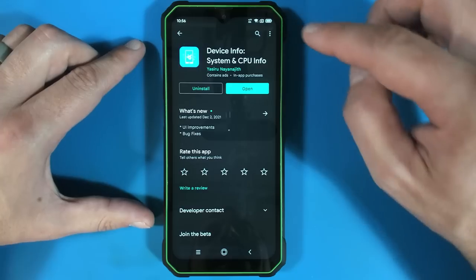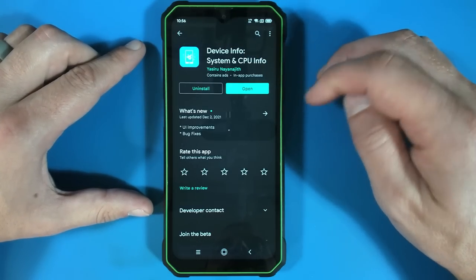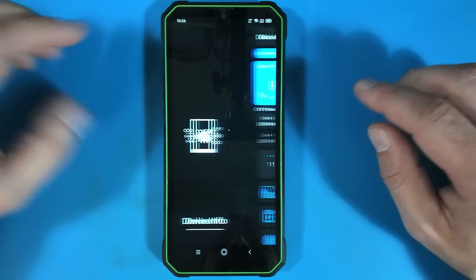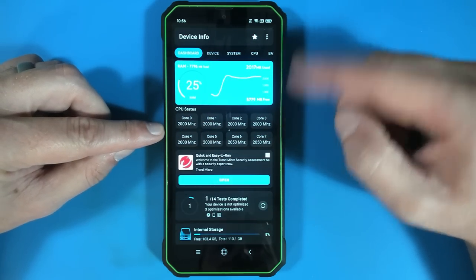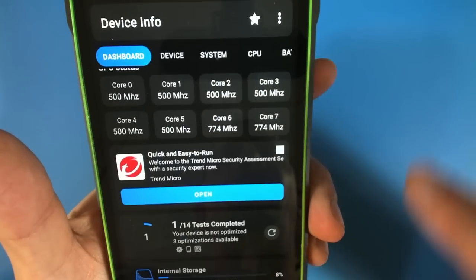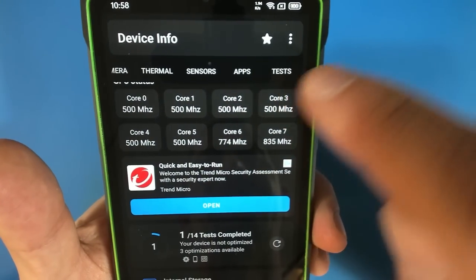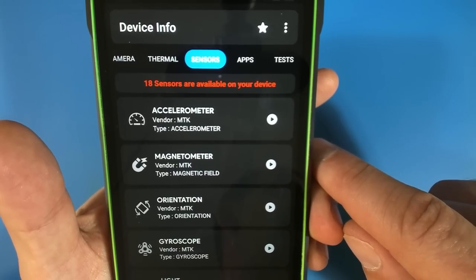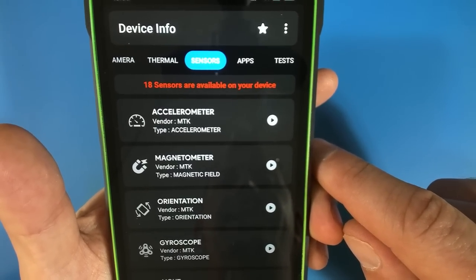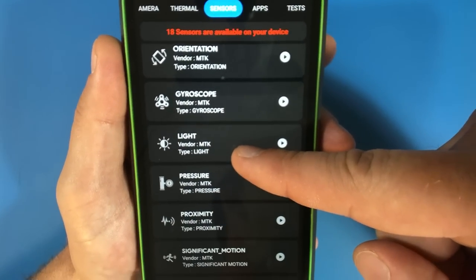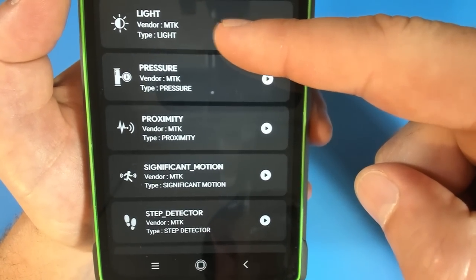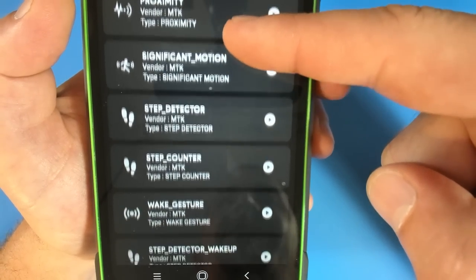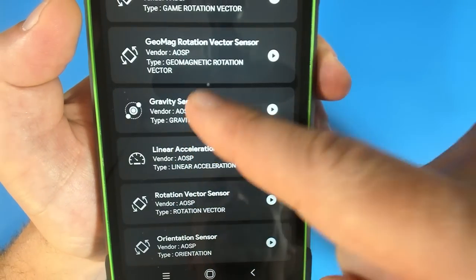Now to check out the hardware that is on this phone I have installed device info system and CPU info and this is going to give us a rundown of what is inside here. As you can see we are showing eight active CPU cores. Now one thing that I thought was really kind of cool is that if we scroll over here and we look at the sensors this thing is registering a whole bunch of sensors. We got an accelerometer magnetometer. Now I bet a lot of the stuff that I'm seeing here is also available you know just kind of standard on some other phones but nevertheless there are 18 sensors on here that seem rather sophisticated.